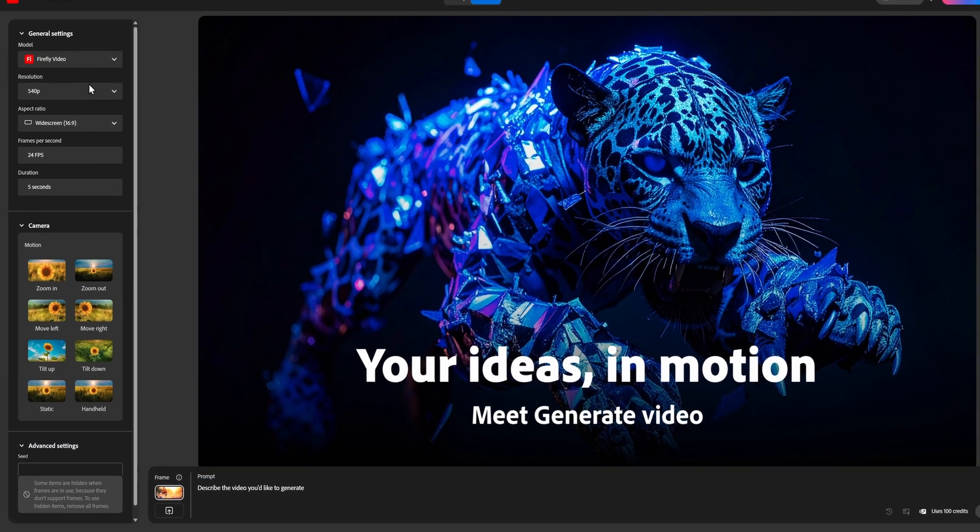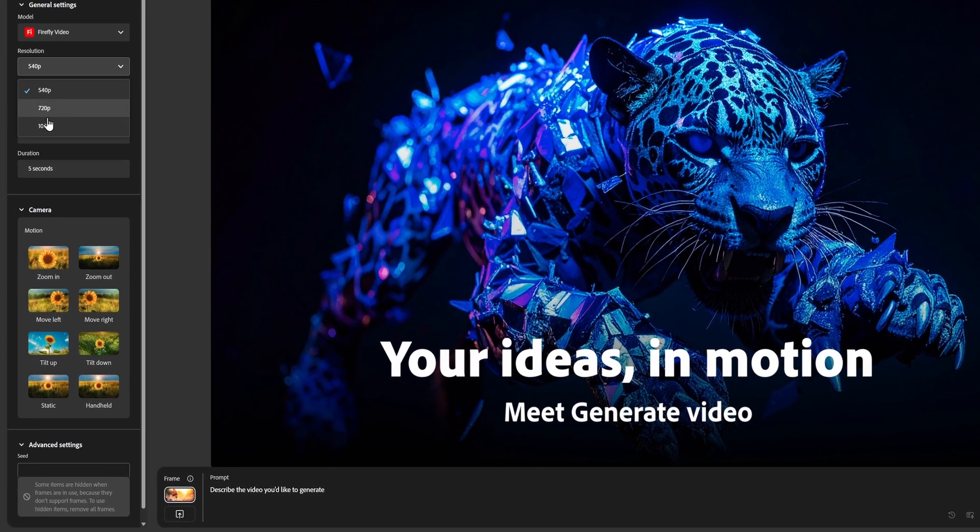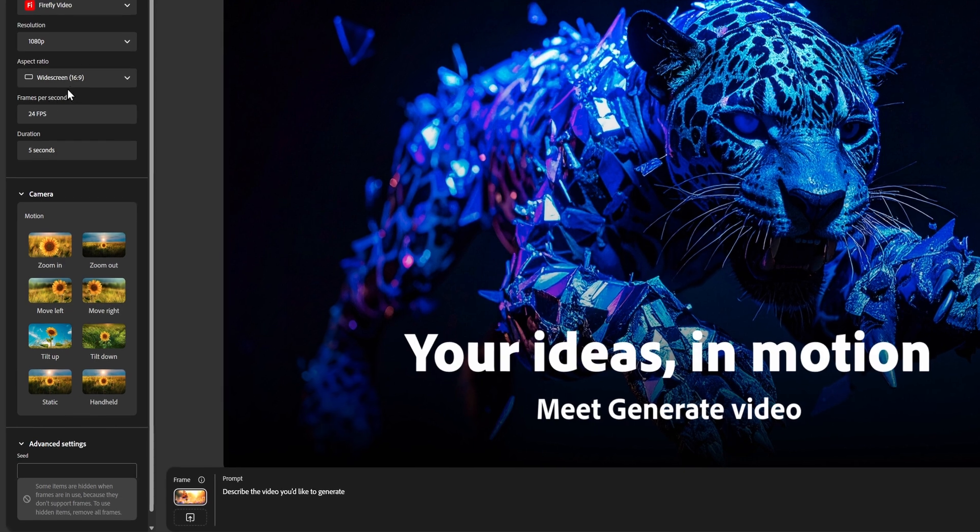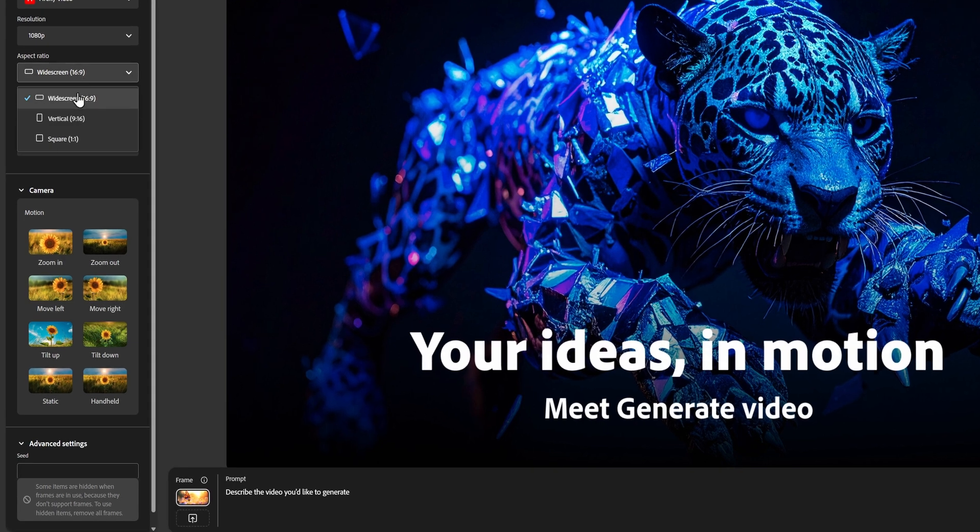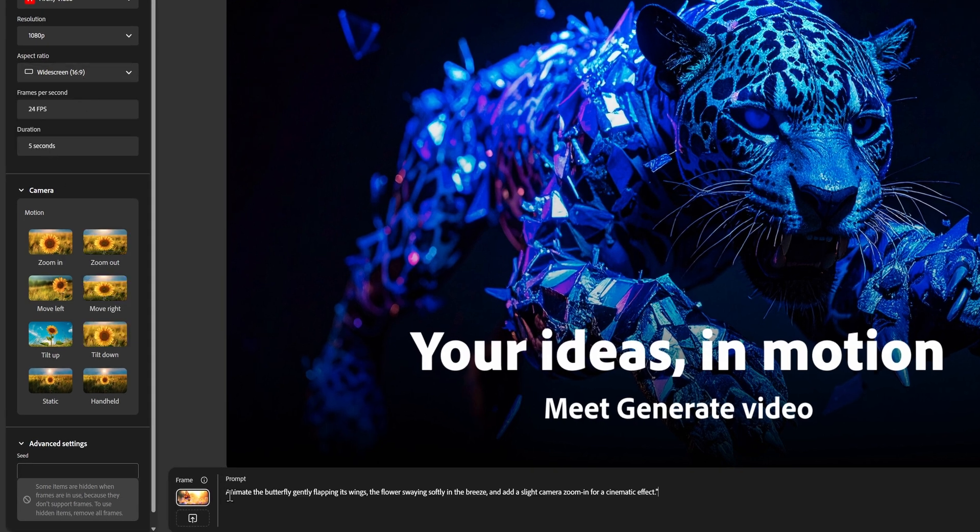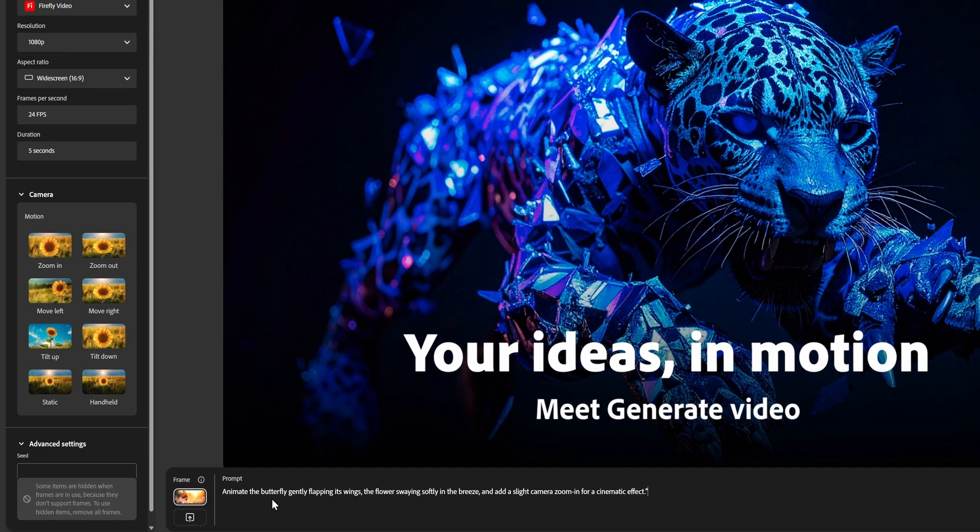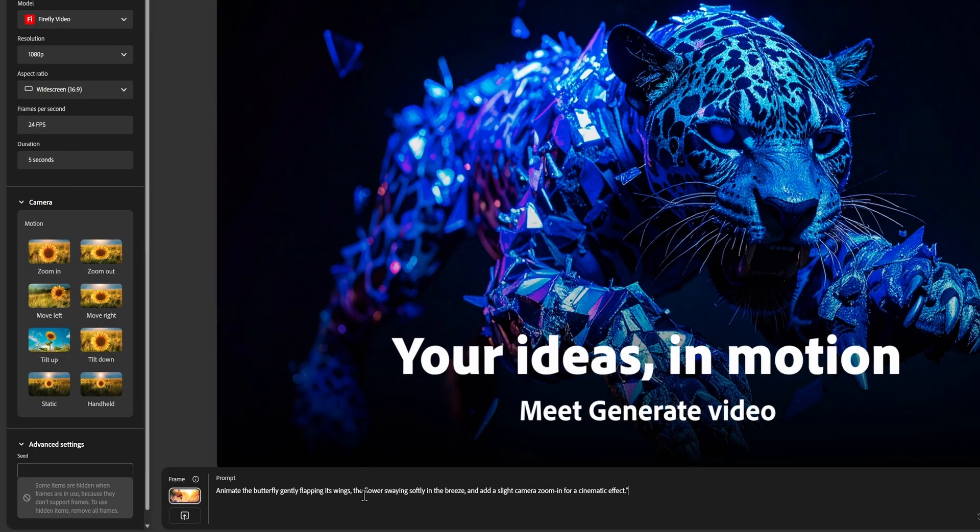Here, we can adjust resolution, aspect ratio, and apply camera motion if we want to. We can also type in a simple prompt to describe what we want to generate.